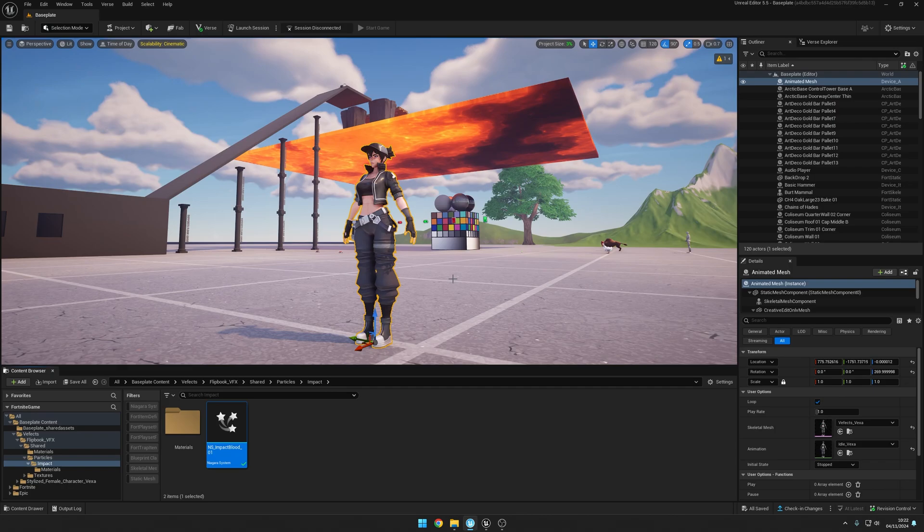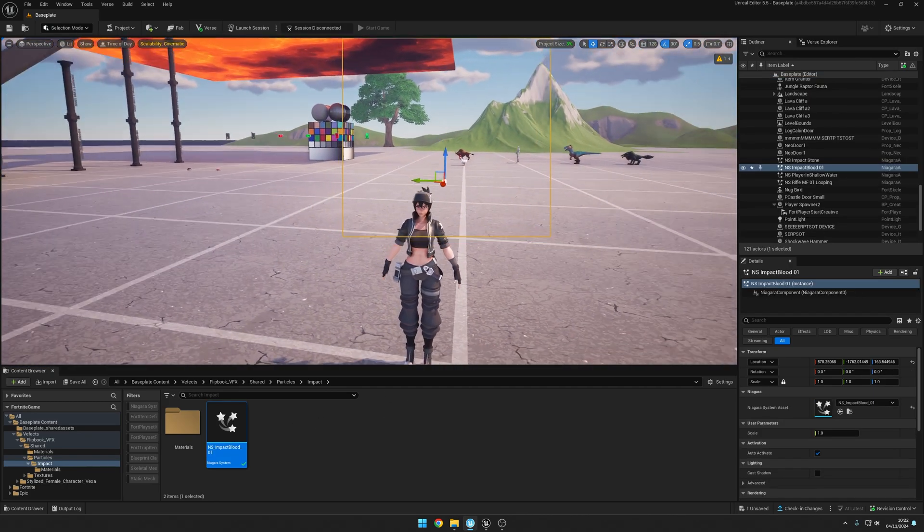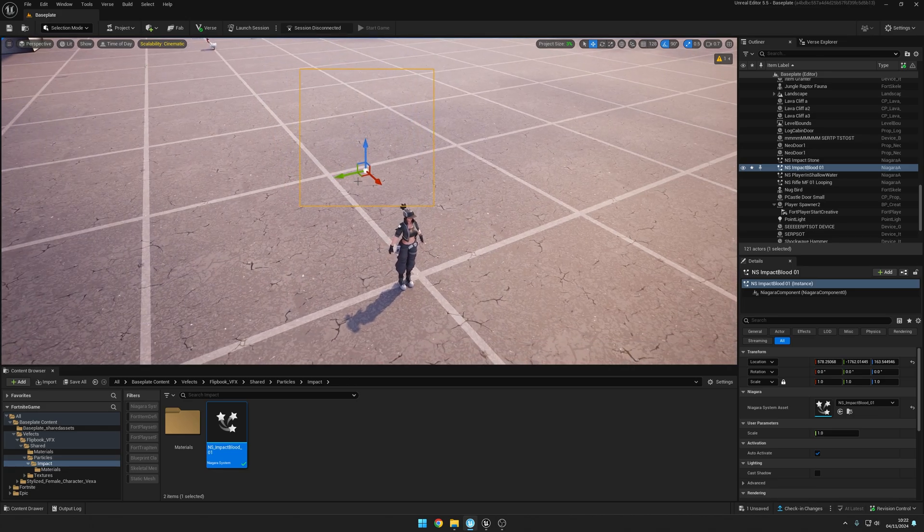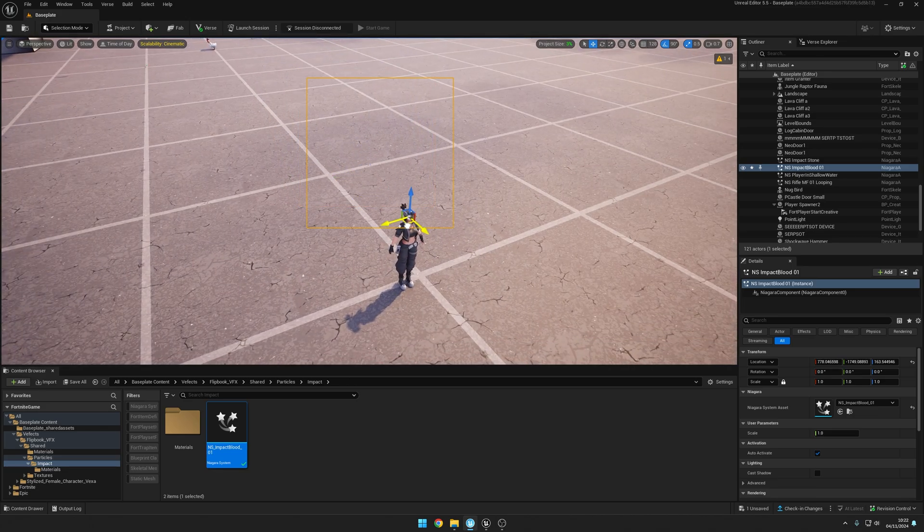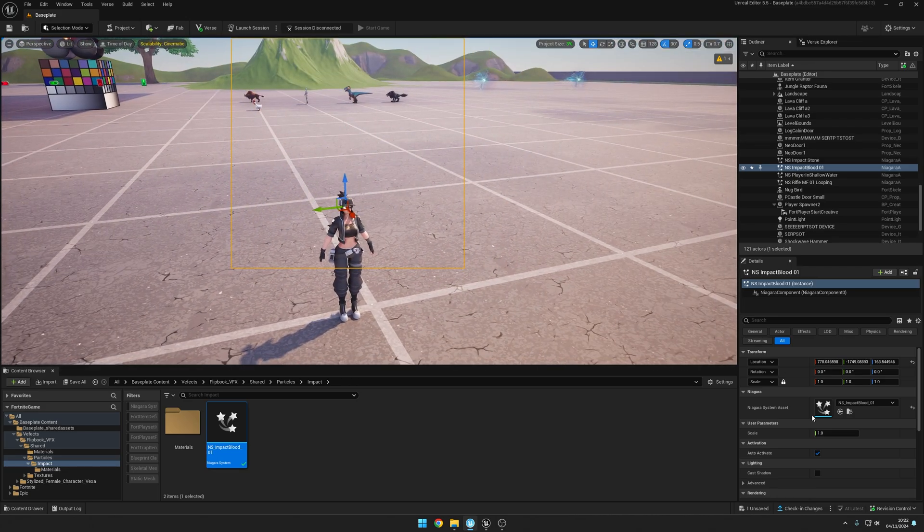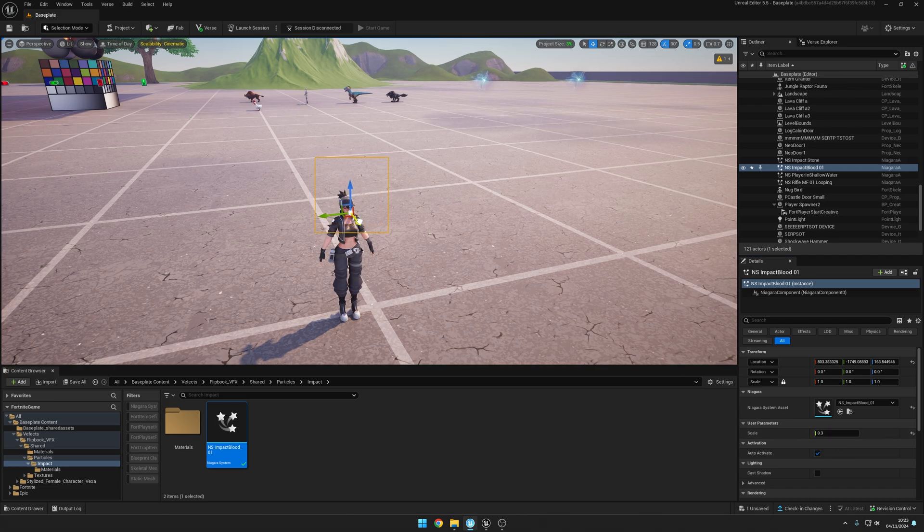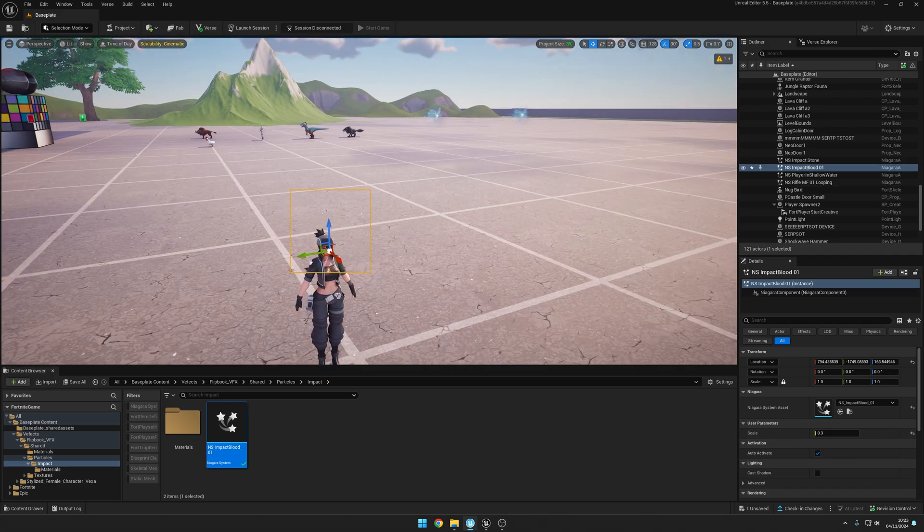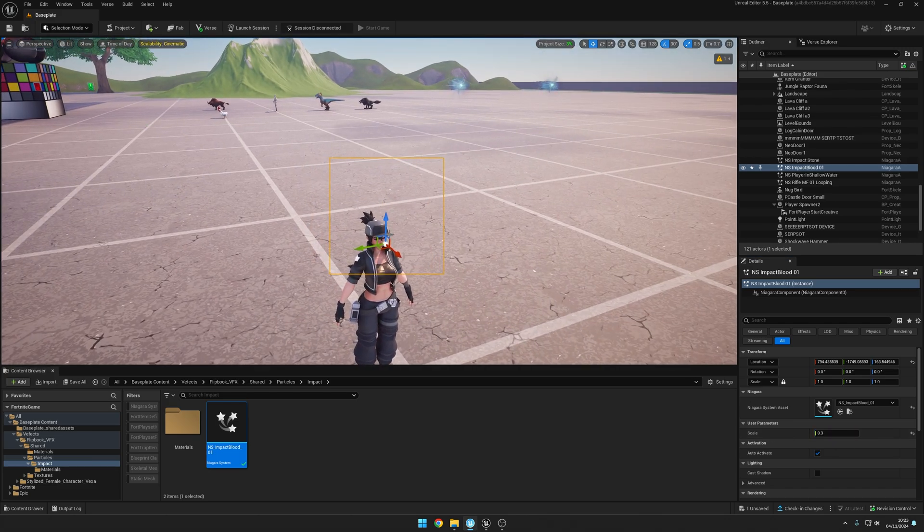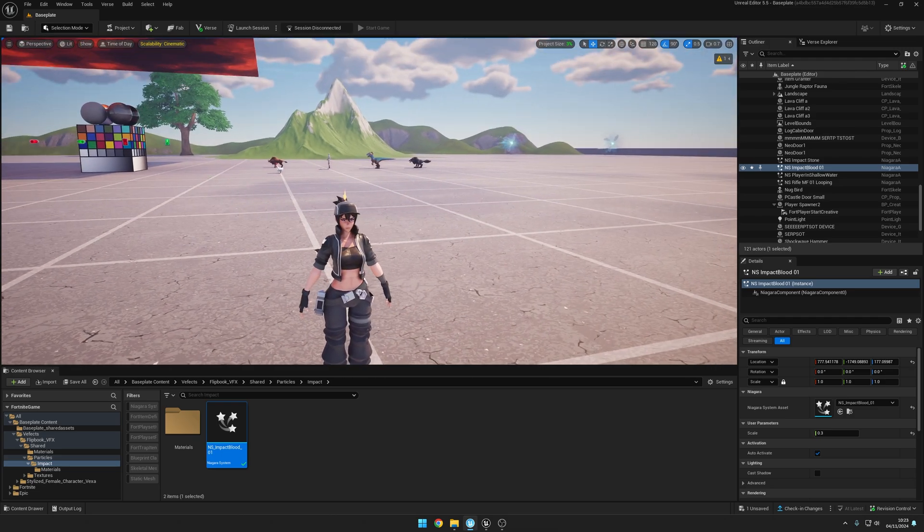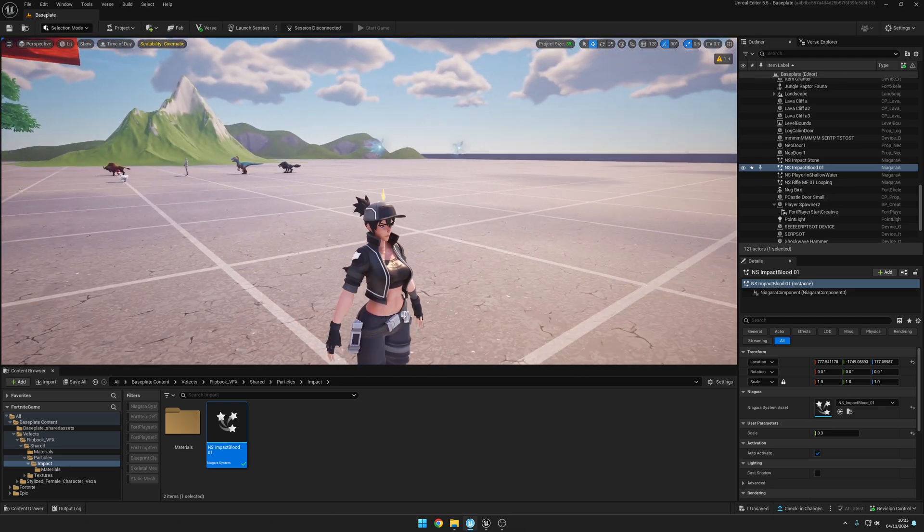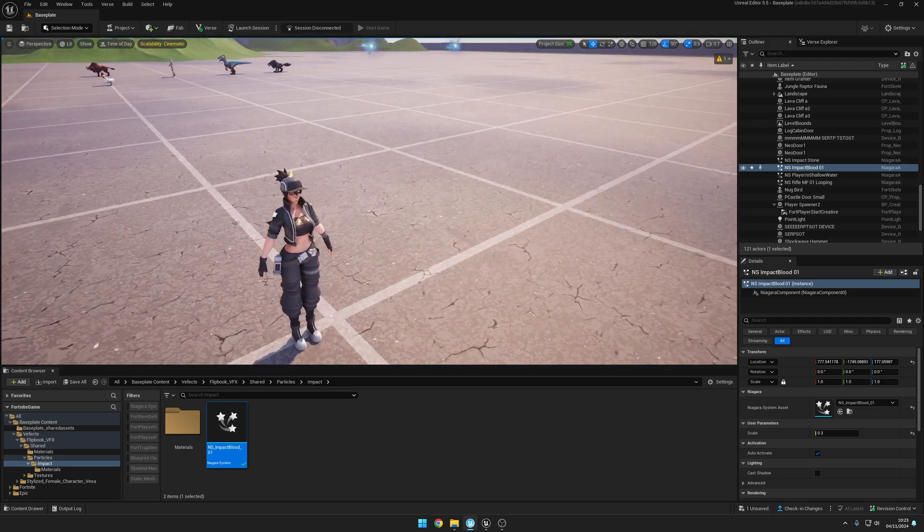All right, now you can access this and drag and drop into the scene, and it should work straight away. You can just place it on top of Vexa, tweak the scale parameters so it's like 0.3 or something like that. And yeah, you can see the impact happening on top of Vexa's hat right now. So it works nicely.